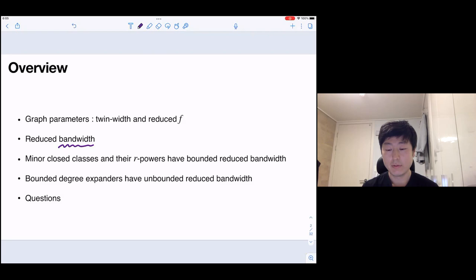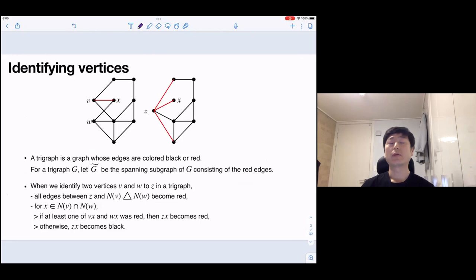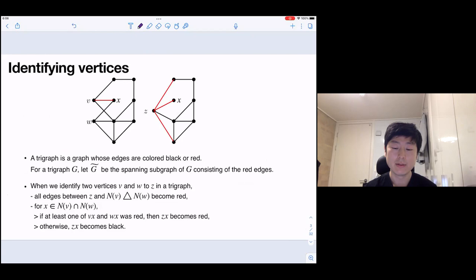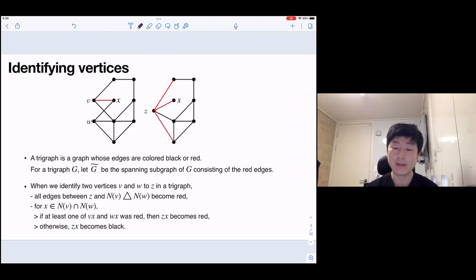Let me introduce the reduced twin-width and reduced F. We are considering the operation of identifying two vertices. We will consider some graph with some of the edges colored by red — we simply say that those kinds of graphs are tri-graphs. A tri-graph is a graph whose edges are colored black or red. You can think of usual edges as black edges and red edges as some special edges. For a tri-graph, we denote by G-tilde the spanning subgraph of G consisting of all the red edges.